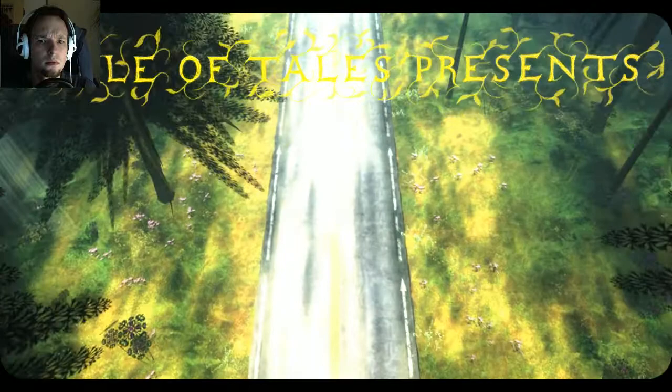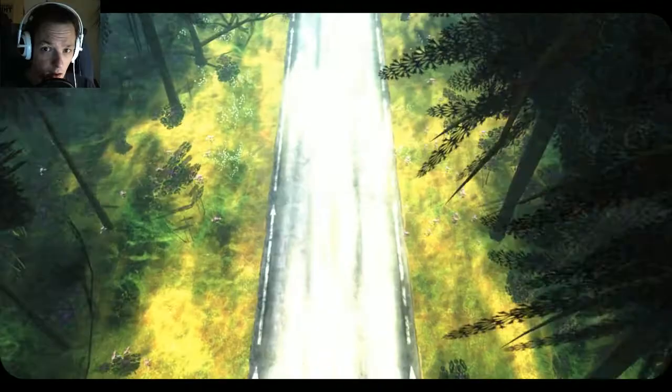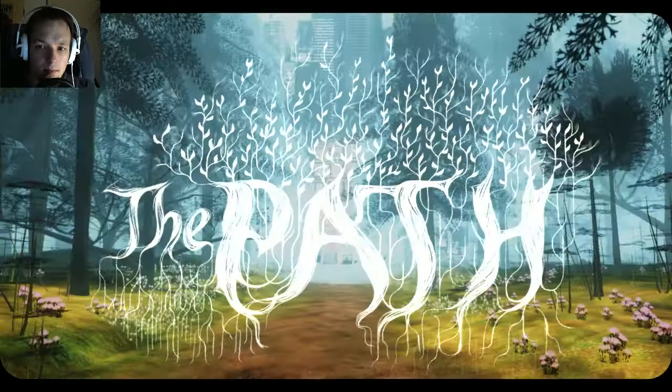Tale of Tales presents... loading. What are you presenting? Tell me. The path.